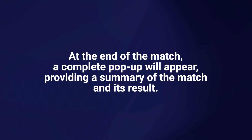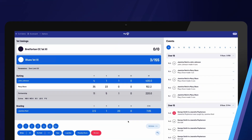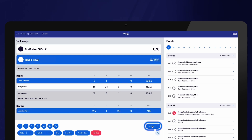At the end of the match, a complete pop-up will appear providing a summary of the match and its results. During a one-day or Twenty20 match, there may be a need to update the match parameters due to bad weather conditions. The PlayHQ eScoring platform includes a built-in DLS calculator. However, if your association does not use DLS, you can apply your own parameters. To update the match parameters, select Actions and then Parameters.